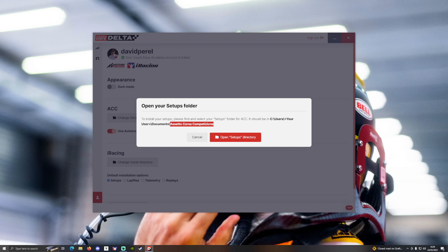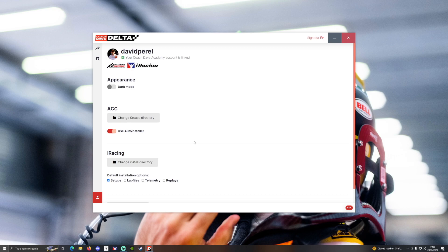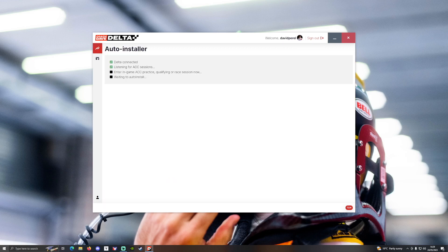In Documents, Assetto Corsa Competizione, you'll select the setup folder, and once you've done that, this modal will close. You'll notice that the auto installer is switched on, which means Delta will automatically install the setups for you when you open up ACC. If we click on our ACC menu item, you'll see an interface titled Auto Installer, which will tell you that Delta is connected and listening for ACC sessions — meaning it's waiting for the game to start.